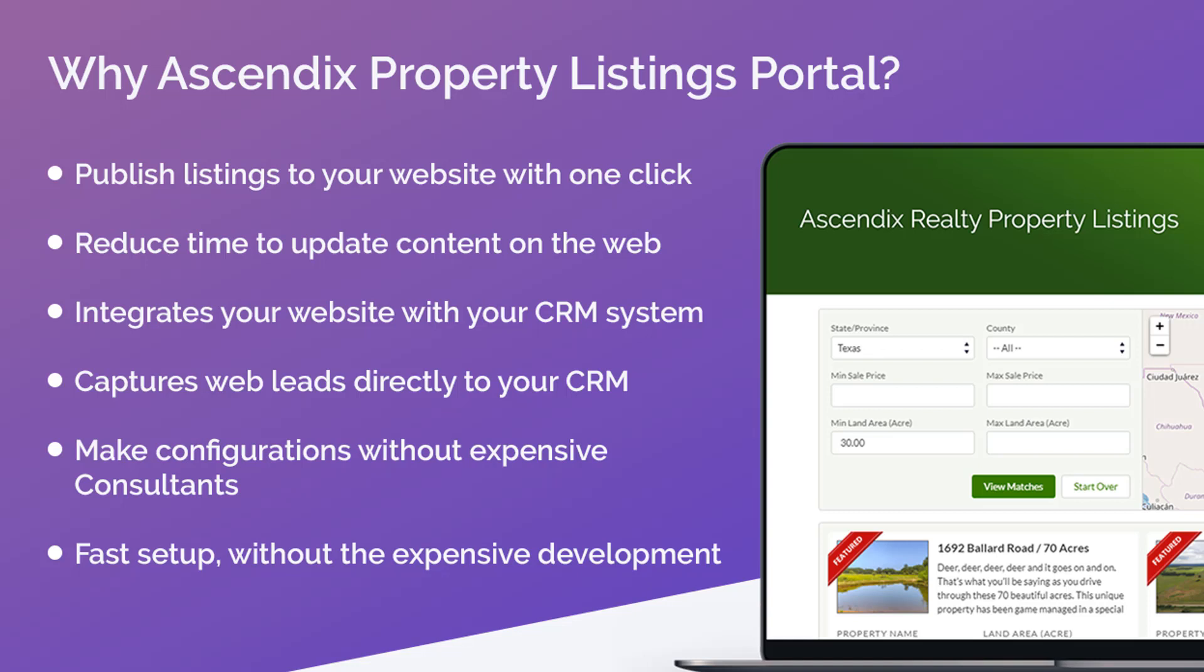It also removes the need for an expensive development project to integrate your property listing site with your CRM system. It automates the capture of new leads from your listings directly into your CRM.